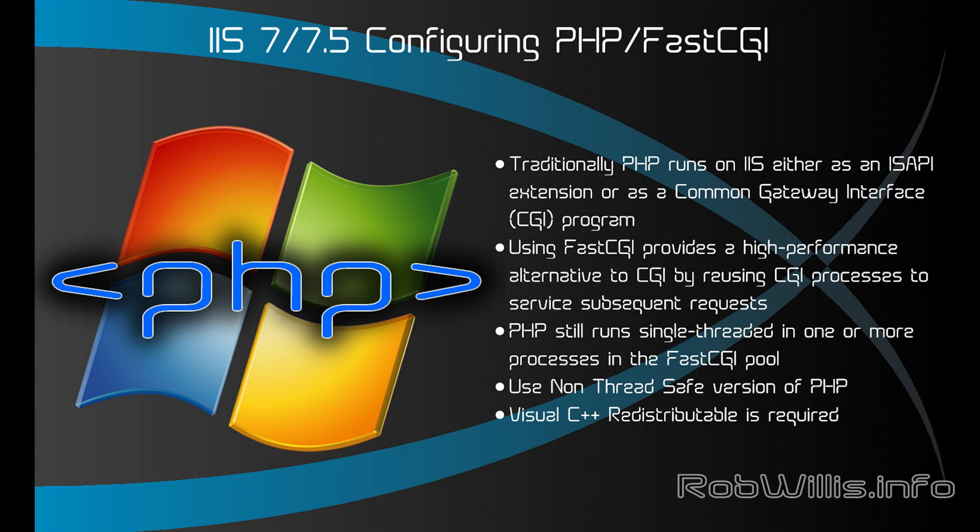Hey what's going on guys? In this video I want to talk a little bit about how to set up IIS 7/7.5 to use PHP in FastCGI.